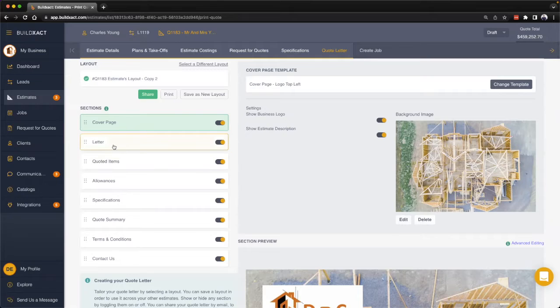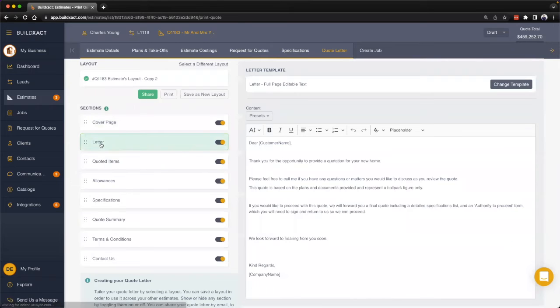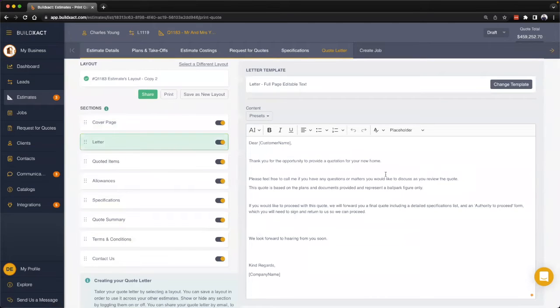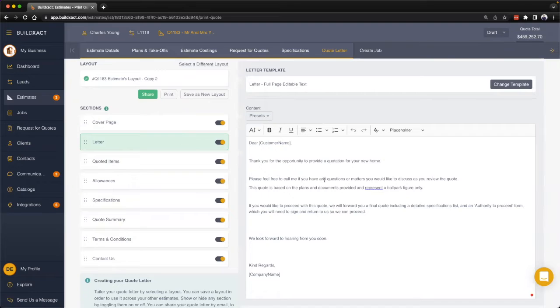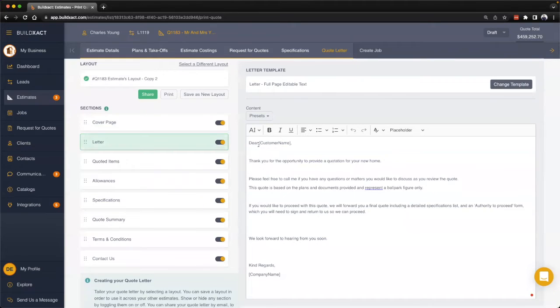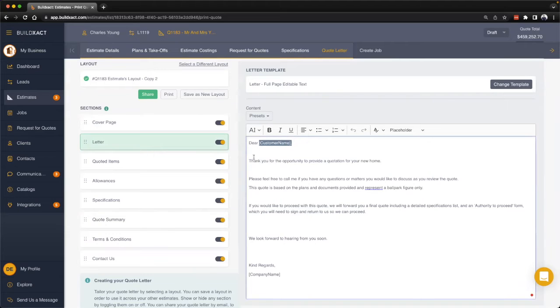From there we hit the text-based sections such as the letter and the terms and conditions. You can in this section put in your respective letter. There's a couple things I want to take you through. The first thing is to touch on these little bracketed items here.